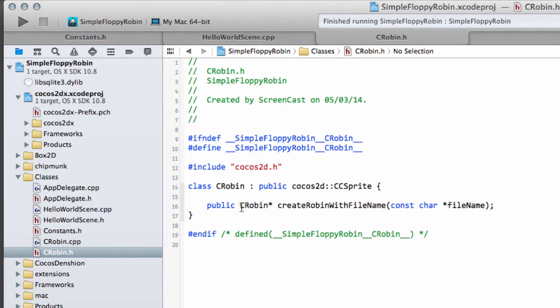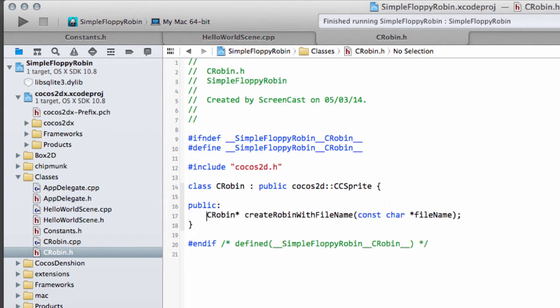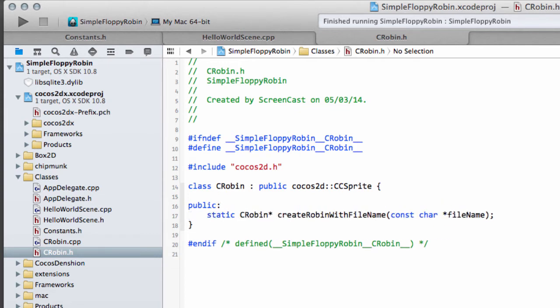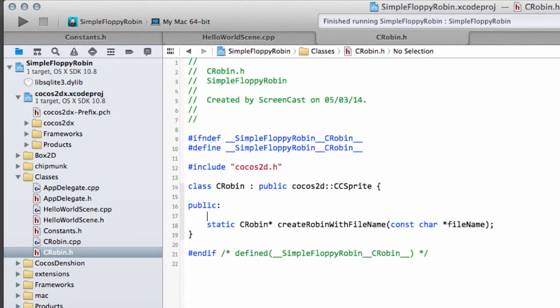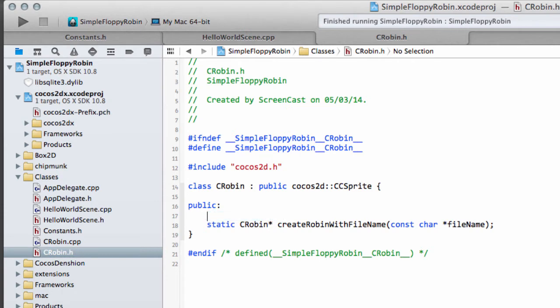This should be a static function returning our class type. This will then be used for us to create our Robin. So the usage would be inside our Hello World scene file, C Robin create, etc, and that would return a pointer then to this kind of object or this object. So that's one thing we've got there, the creation.